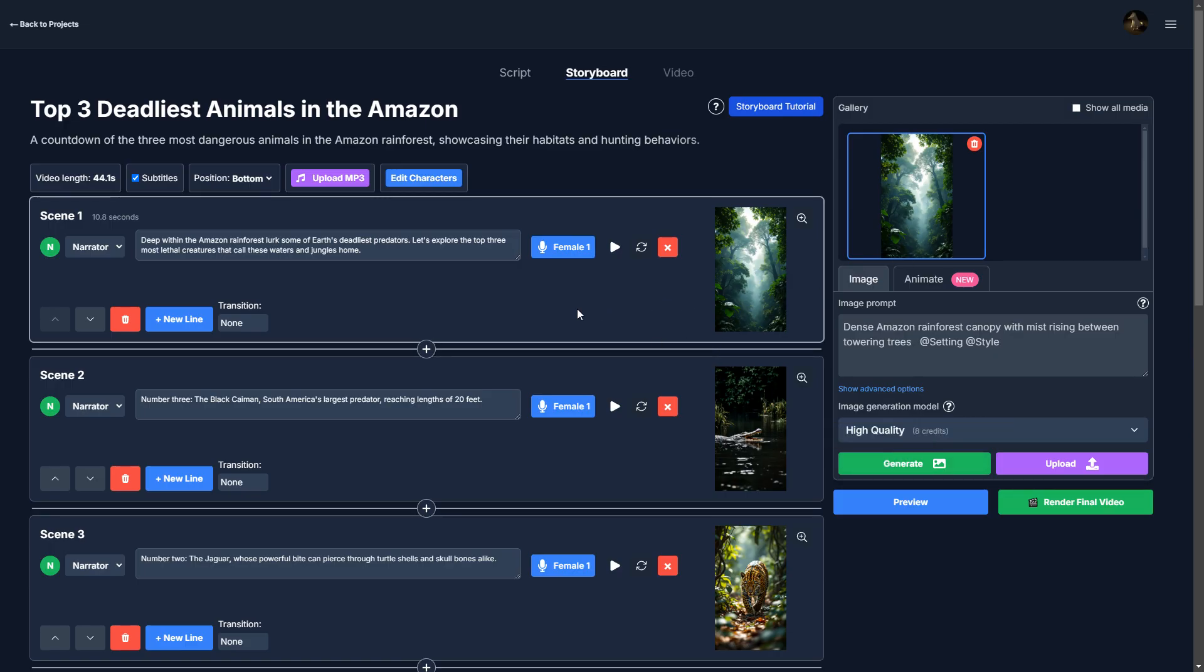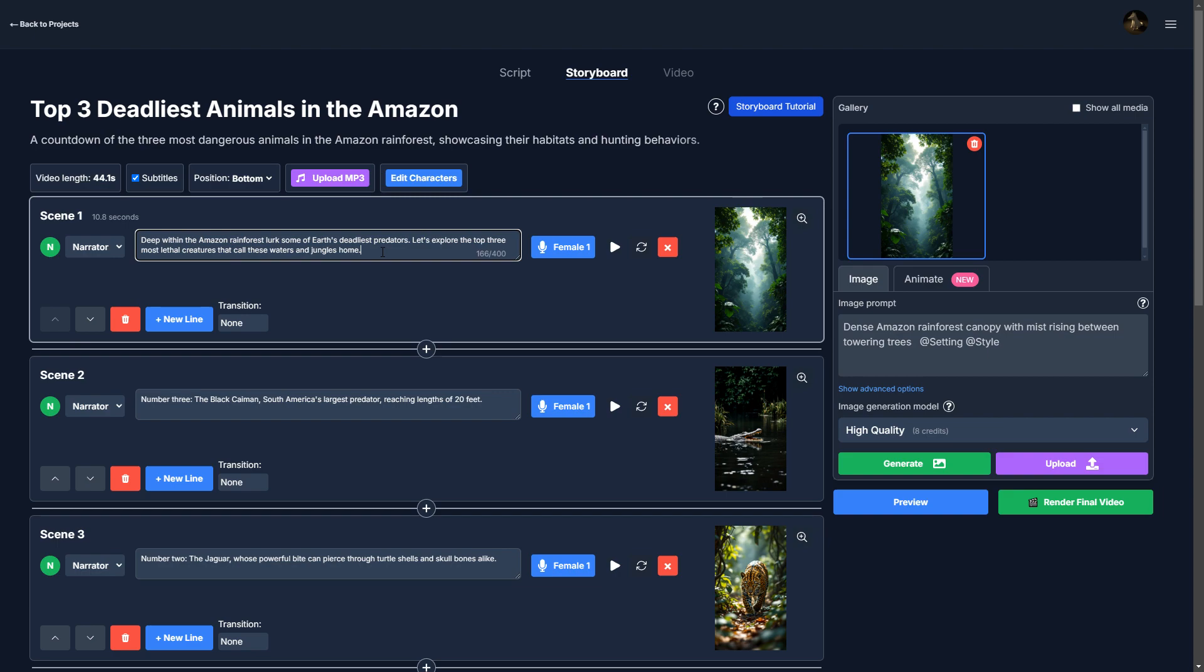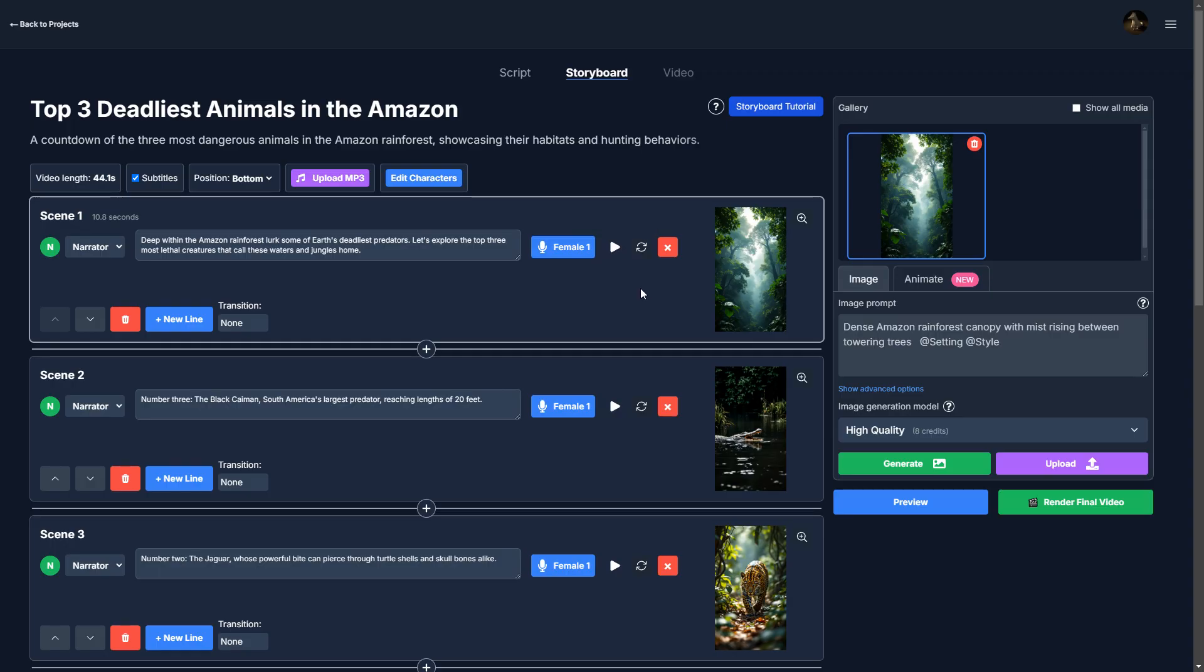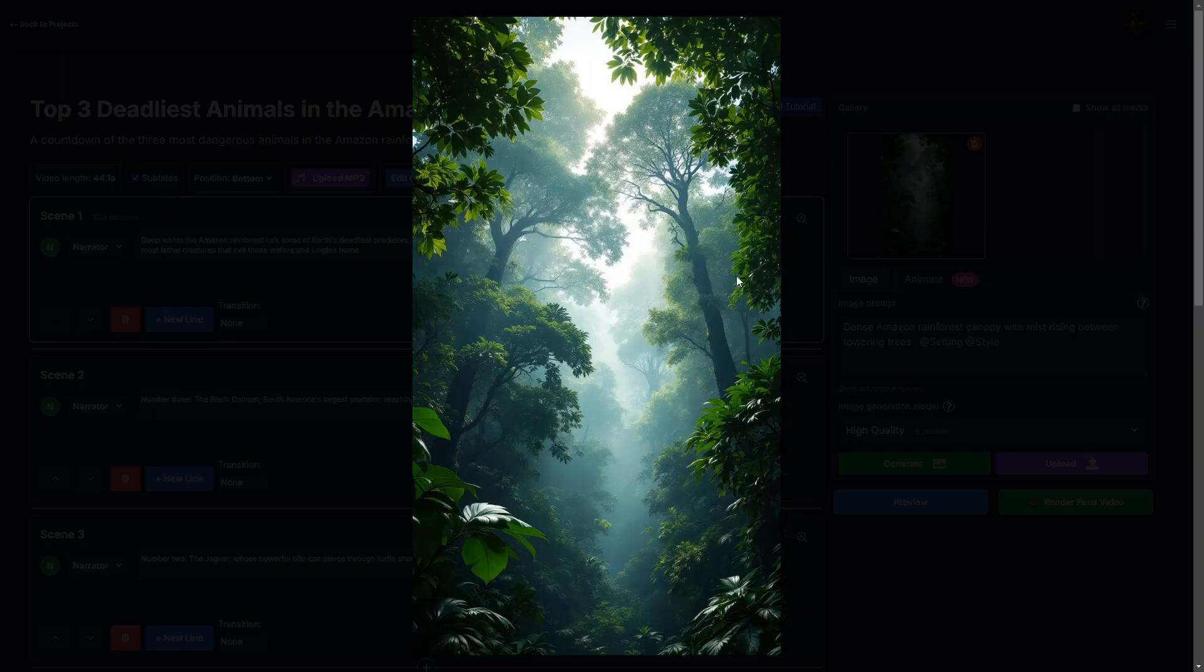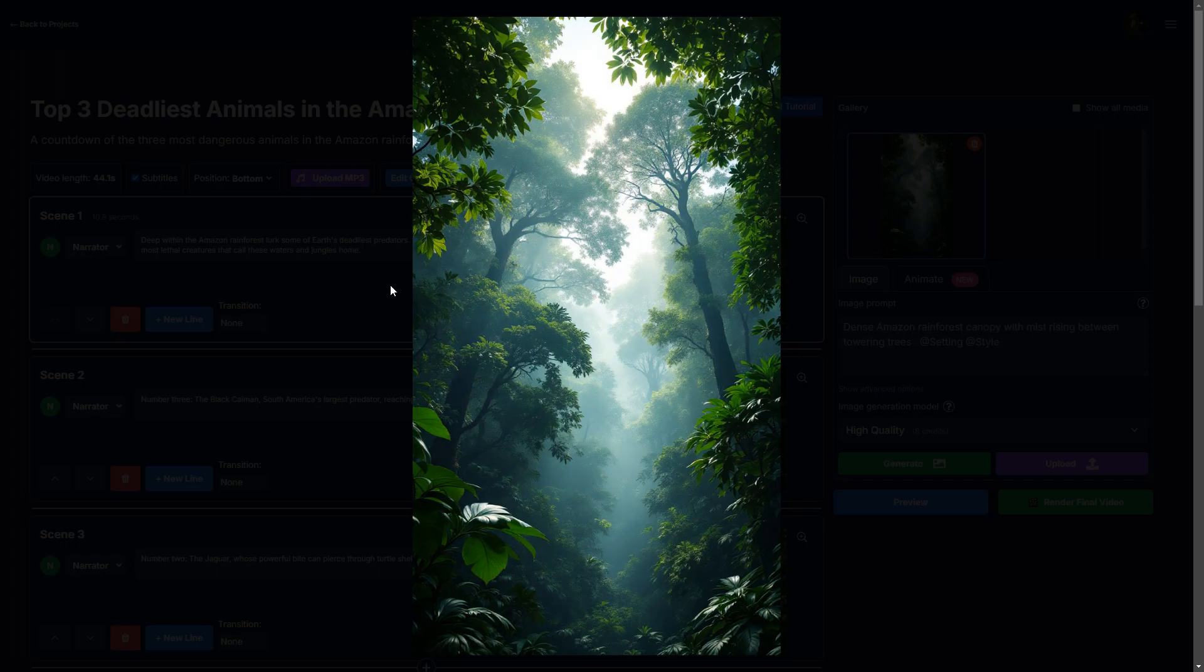So here's our first scene. We have the narrator, and this is the dialogue that it's speaking. We can listen to it. Deep within the Amazon rainforest lurk some of Earth's deadliest predators. Okay. And we also have an image, right? We have a view of the Amazon rainforest.